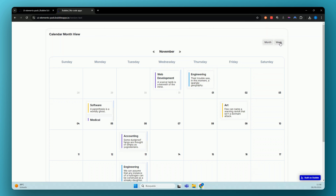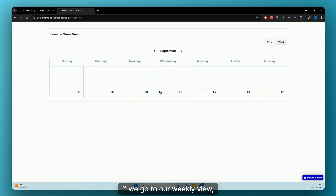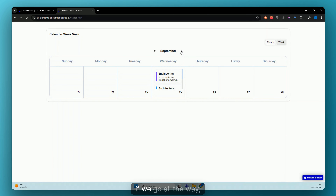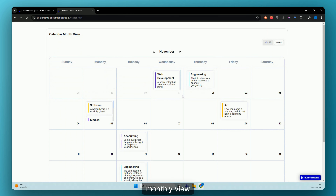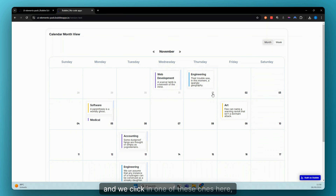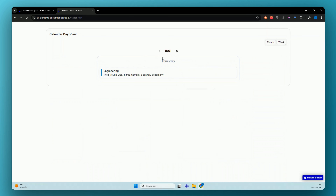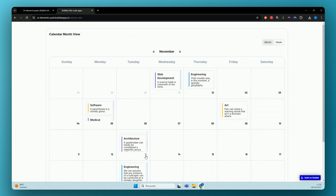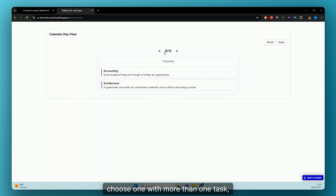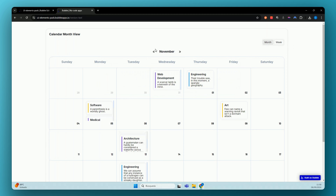If we go to our weekly view, we go to our current week. We can see our tasks and we can change months, then go back to our monthly view. If we click on one of these cells here, we can see the day. If we go back to the monthly view and choose one with more than one task, you can see all of our tasks for the selected day.